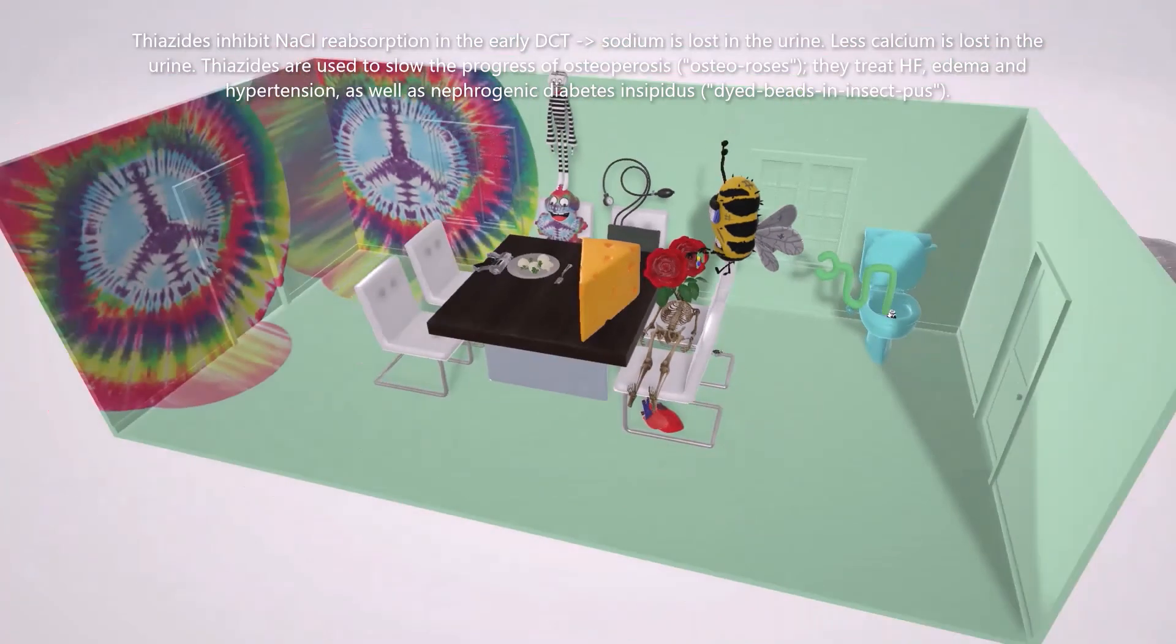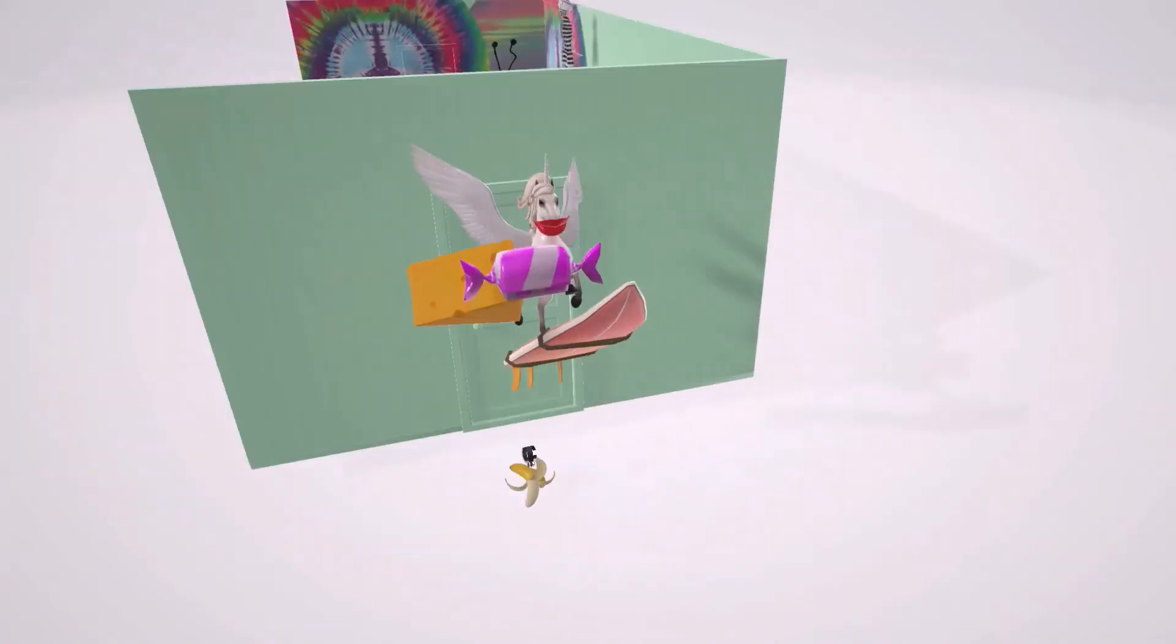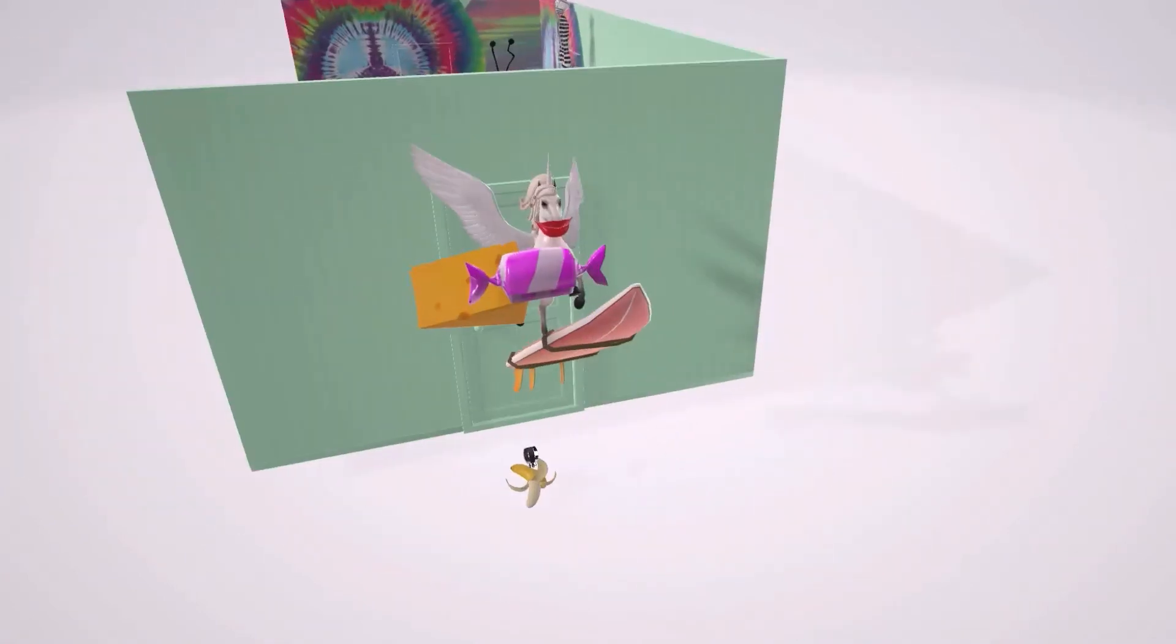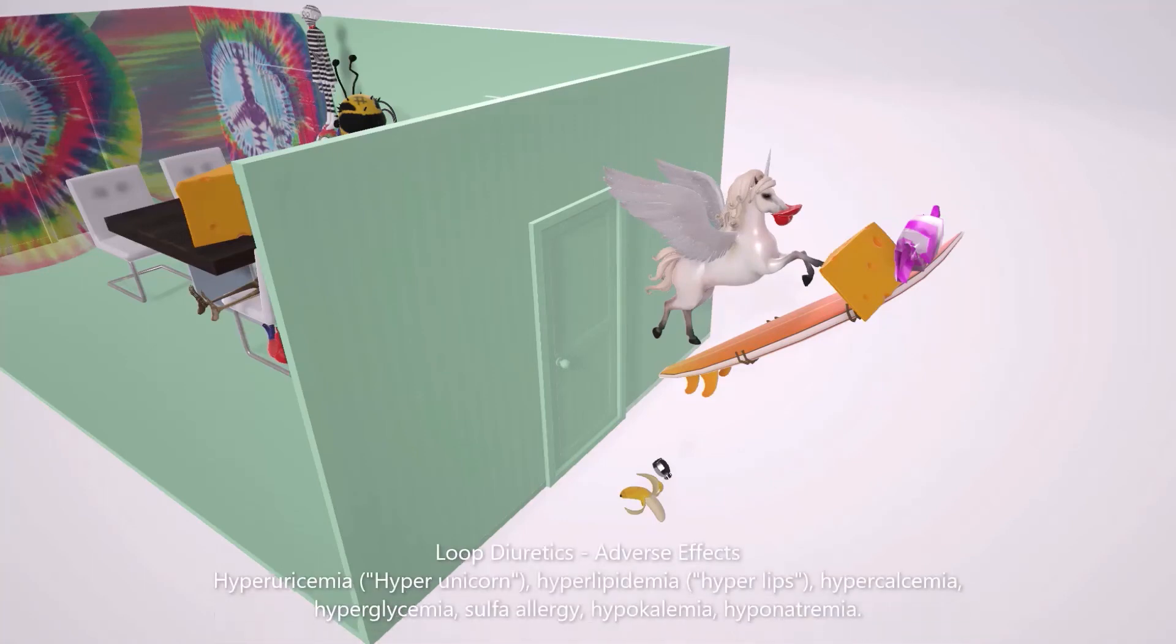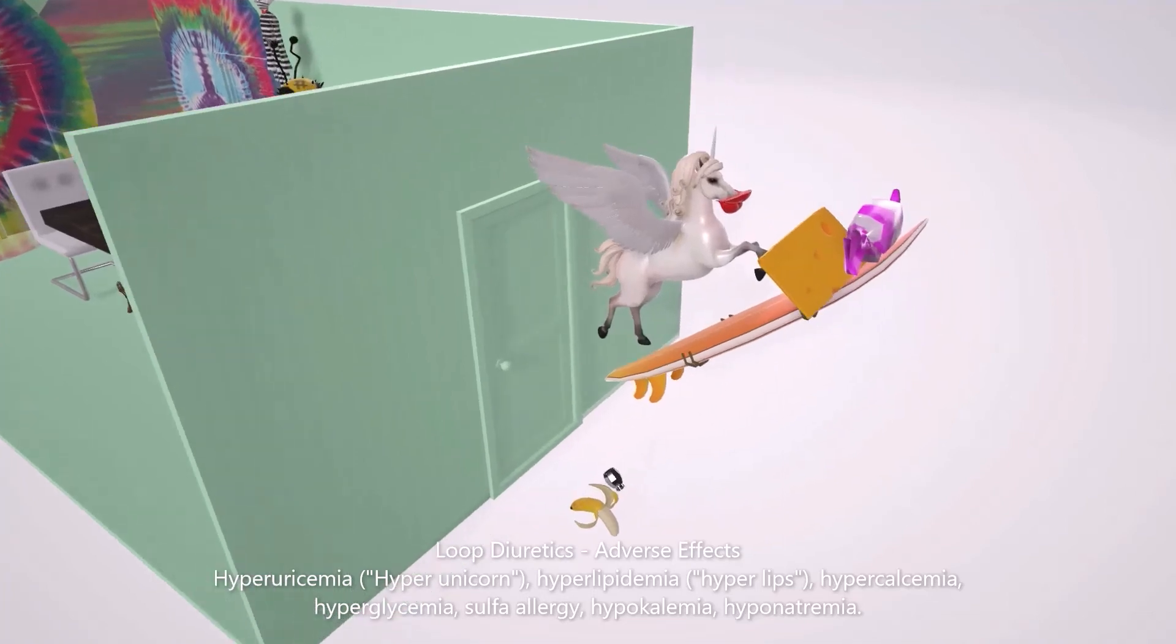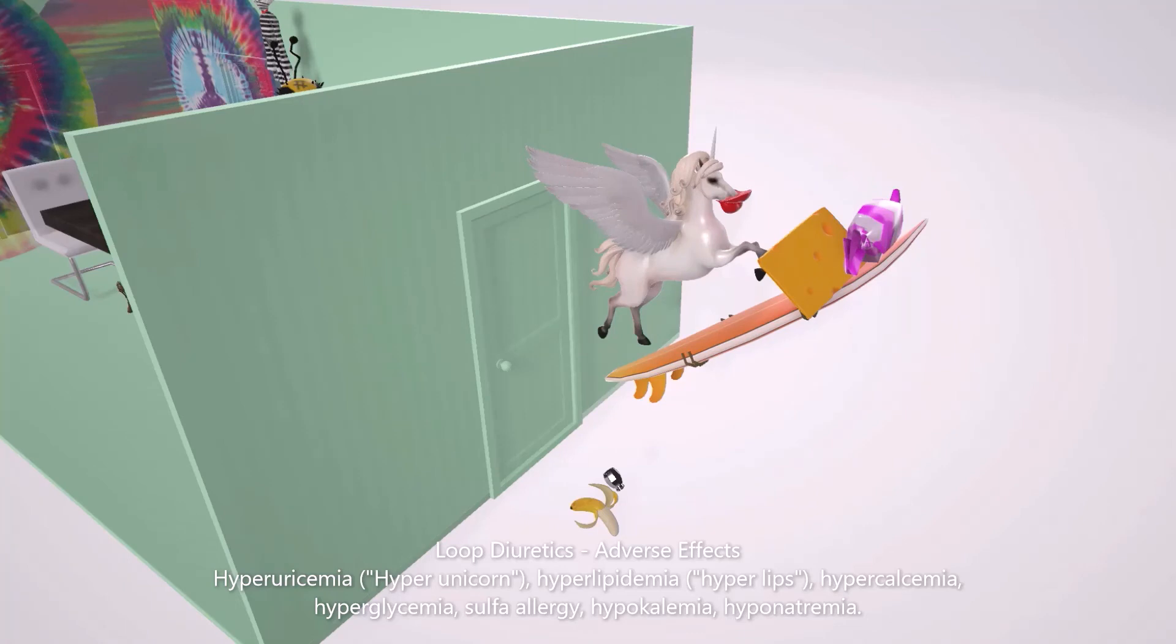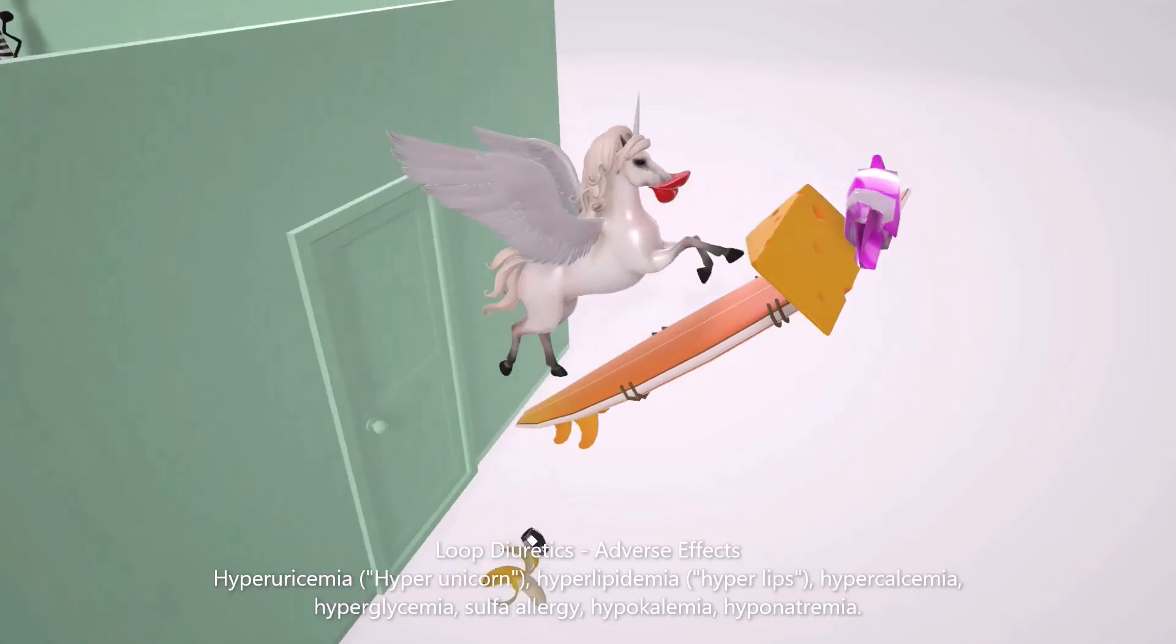Now let's talk about adverse effects. First thing we note is this unicorn running away from the house. Maybe he's scared of the osteo with roses or the insect, I don't know. But this unicorn that's going up, we'll call it the hyperunicorn for hyperuricemia. Thiazide diuretics can lead to hyperuricemia as they lead to increased levels of uric acid. We note that this unicorn is on top of this surfboard for sulfa allergy. Sulfonamide thiazide diuretics can lead to sulfa allergy. This unicorn has big lips or hyperlips for hyperlipidemia.